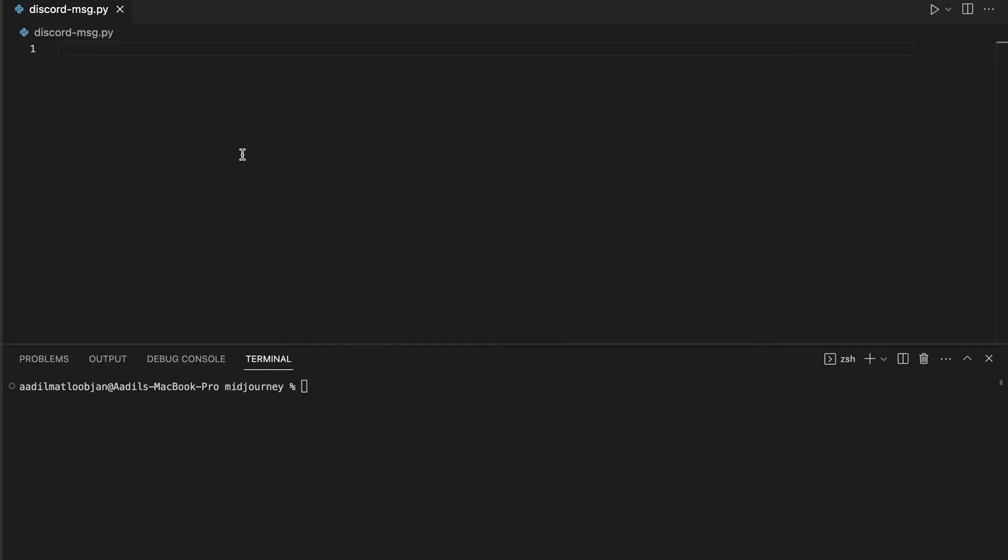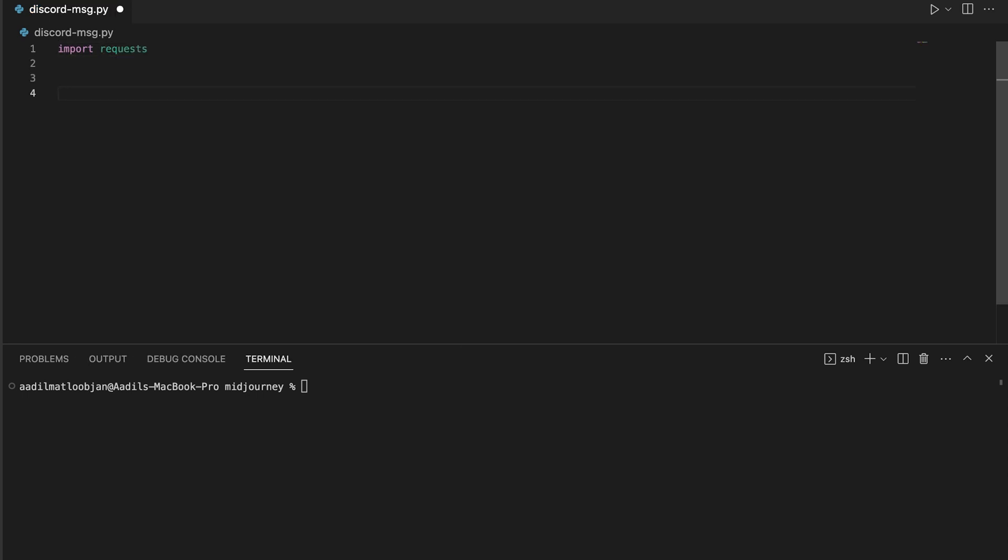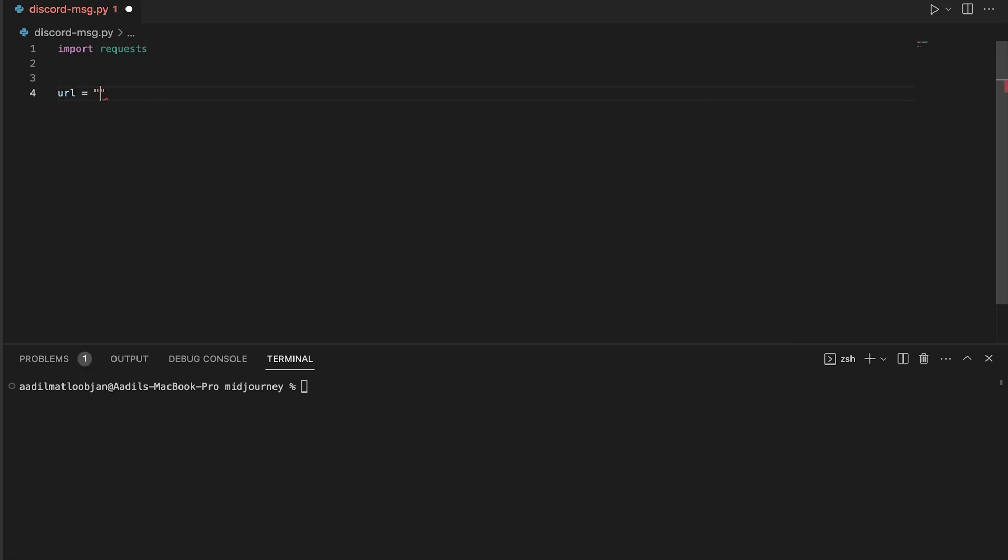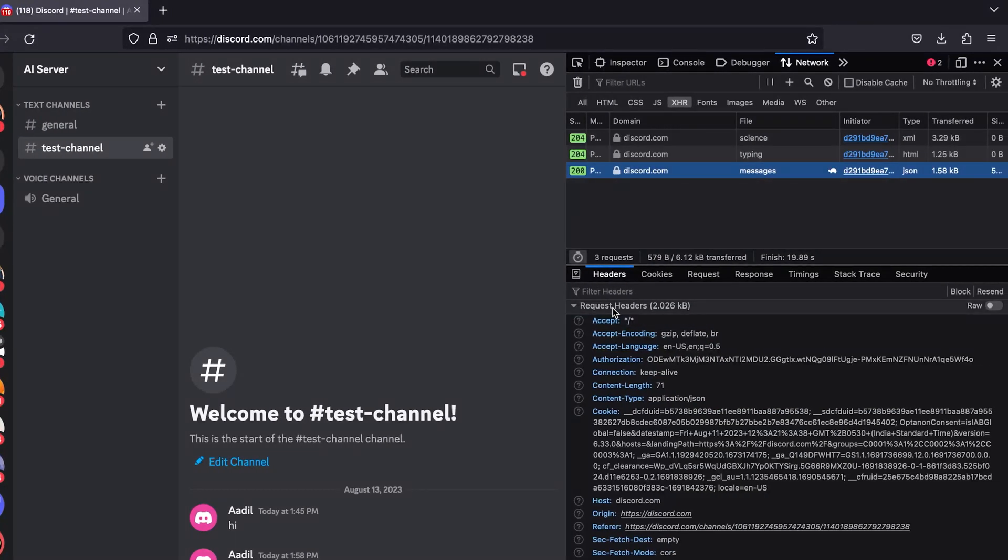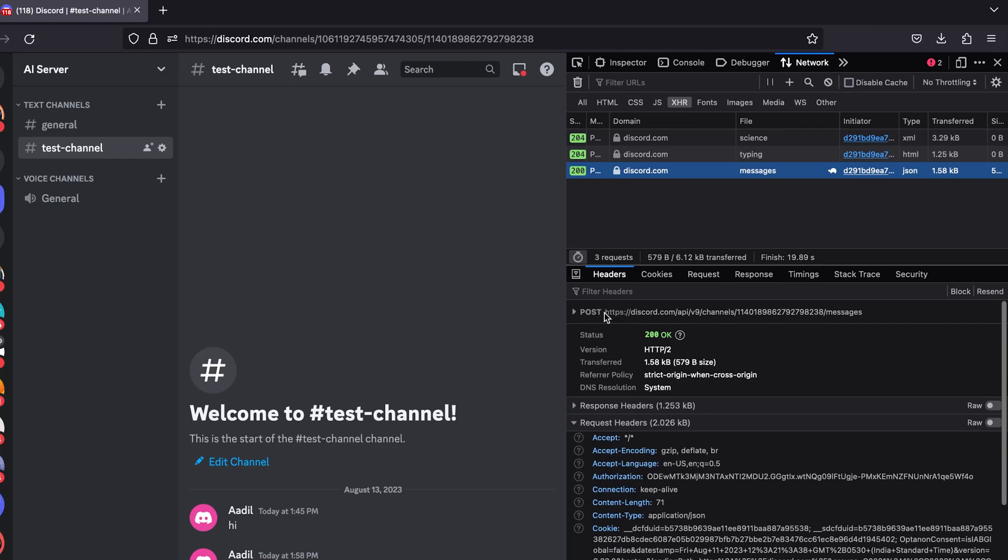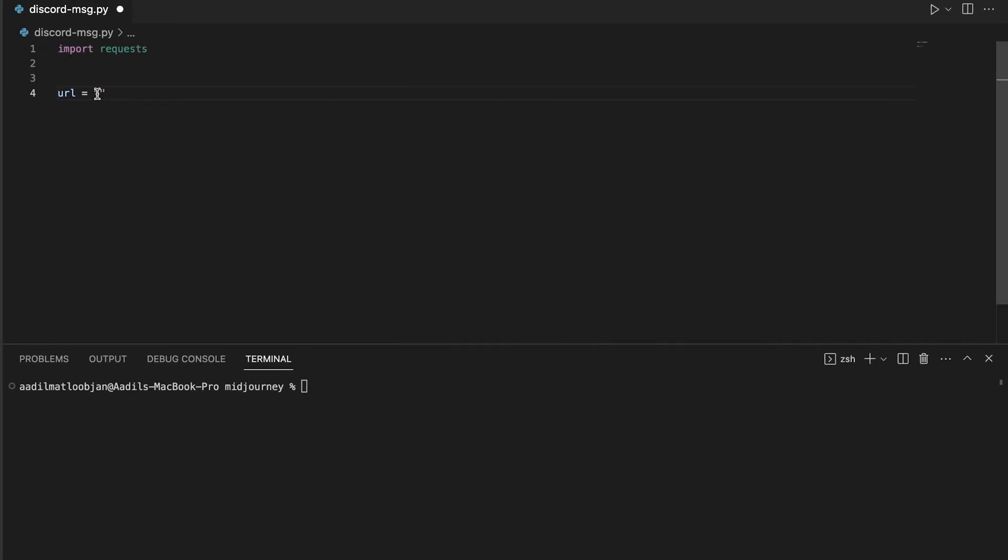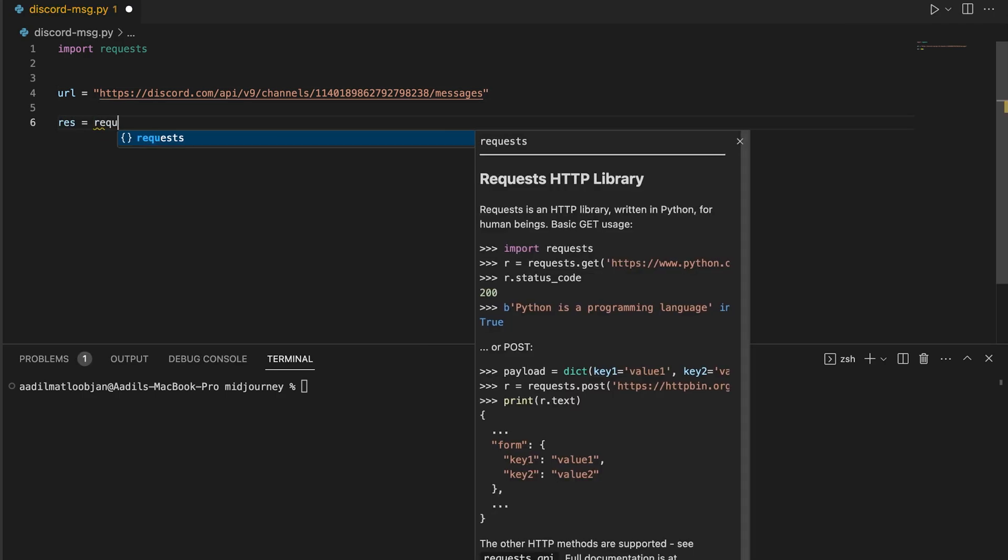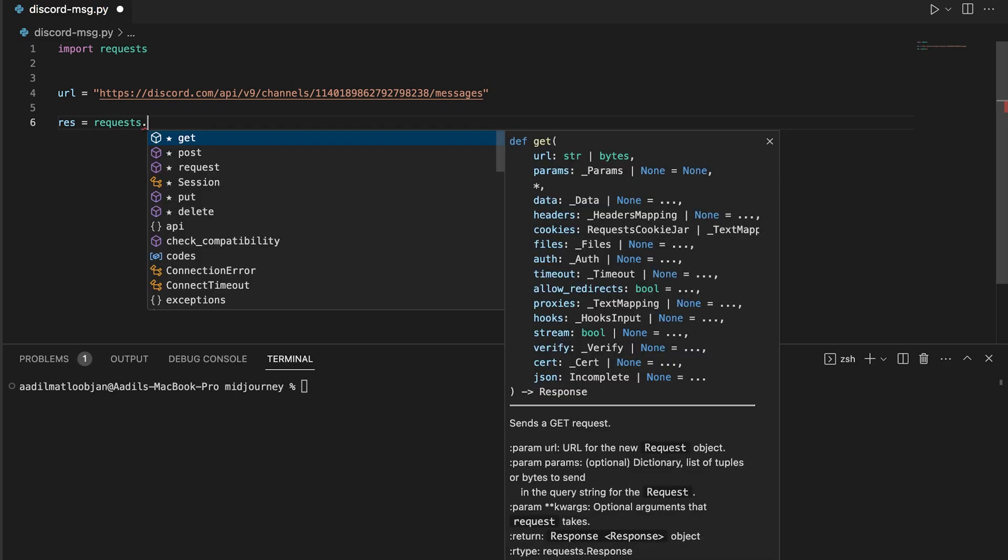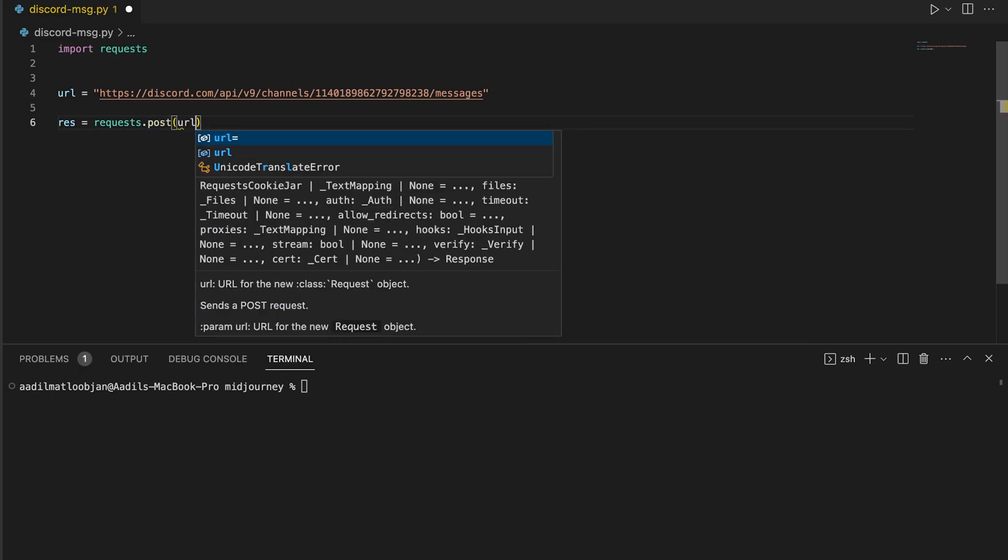And let's do that. So here I'm in Visual Studio Code. I have created a file named discord-message.py and I'm going to import requests. And then I'm going to define a variable called URL and then go back and grab the URL from here. So this is the URL, let's just copy it, go back and paste it right here just like this.